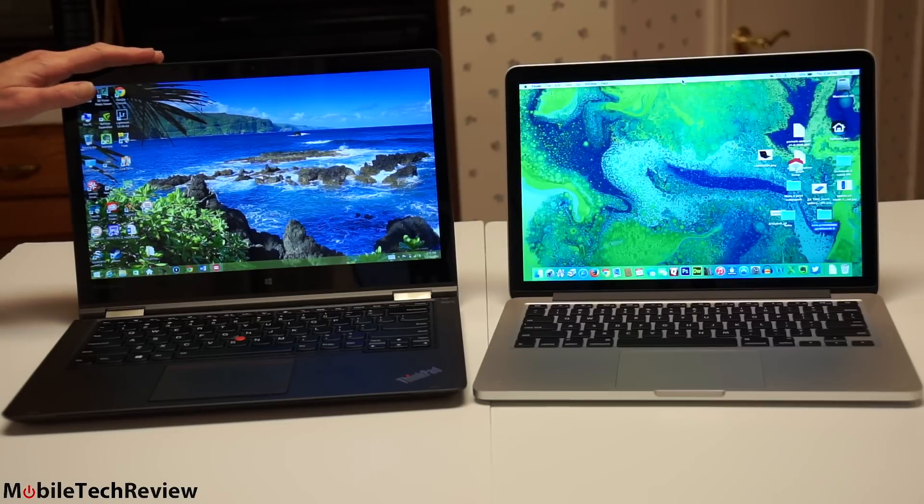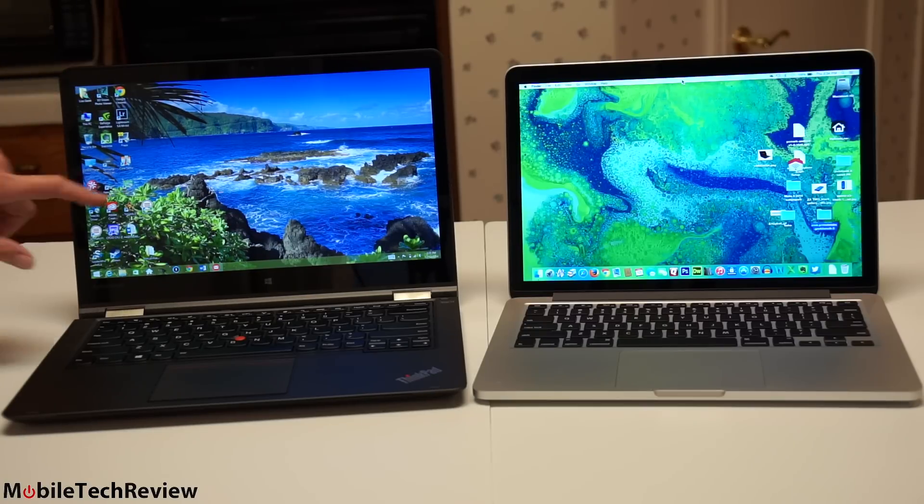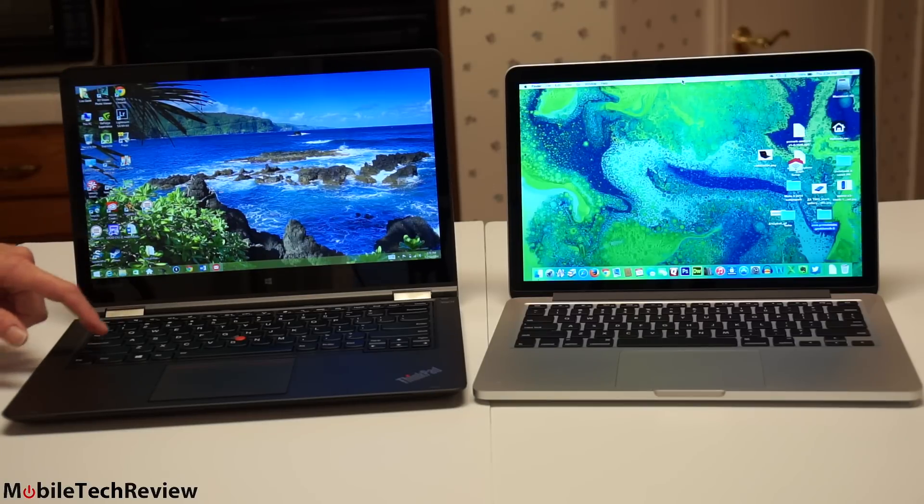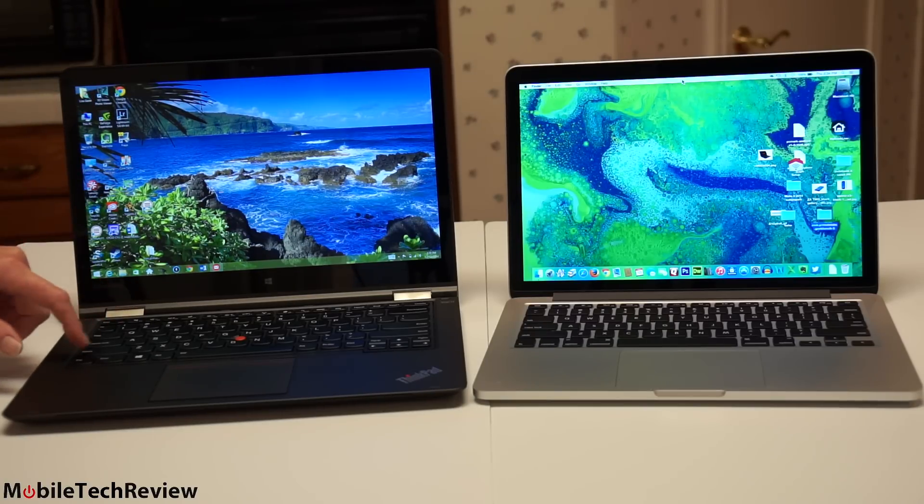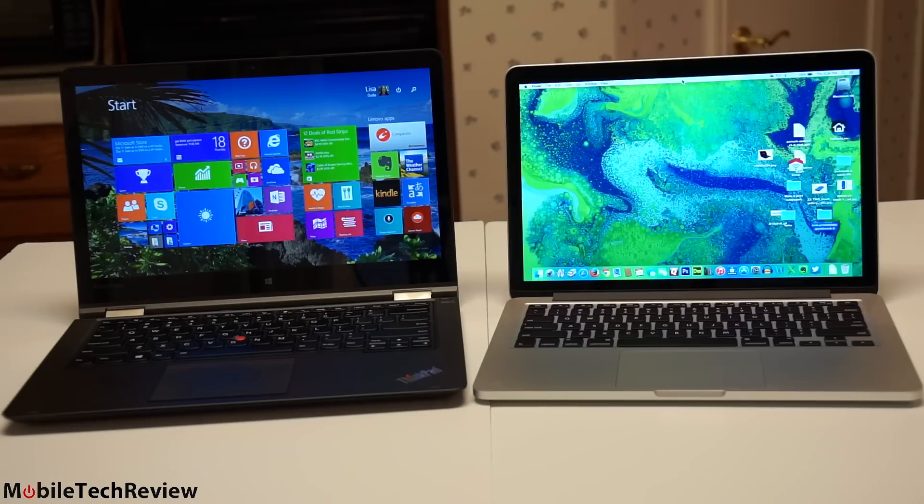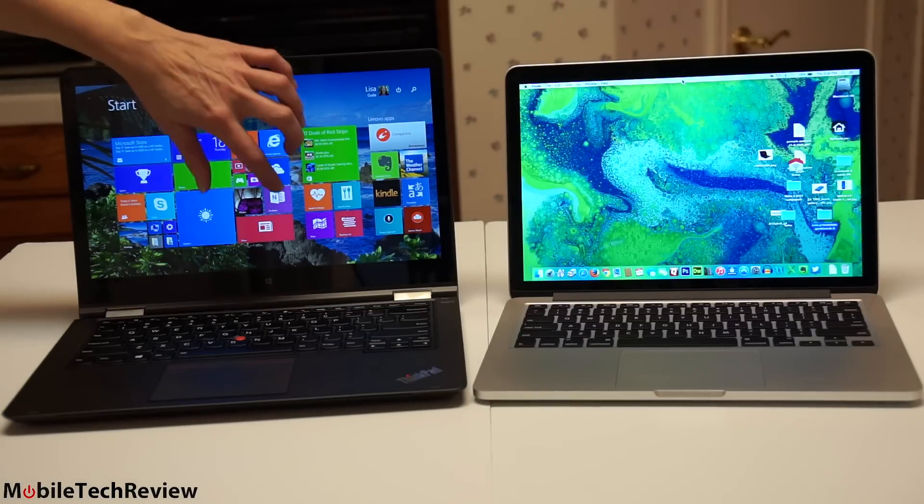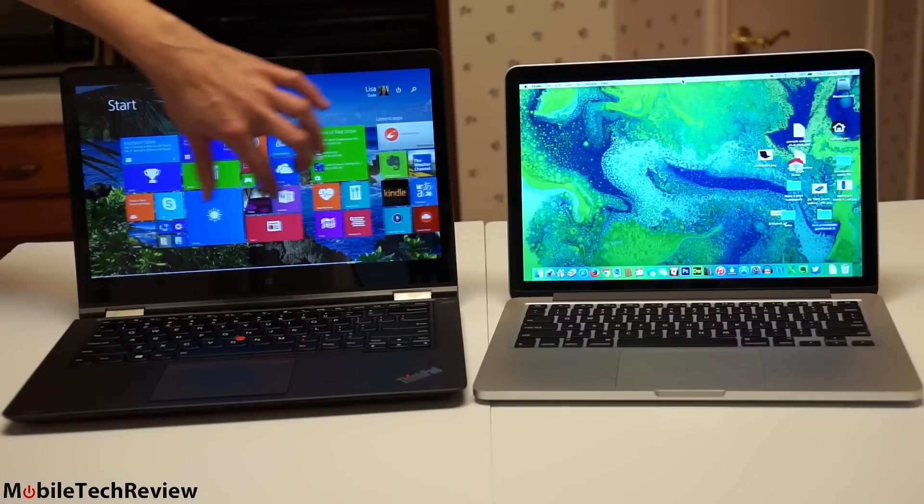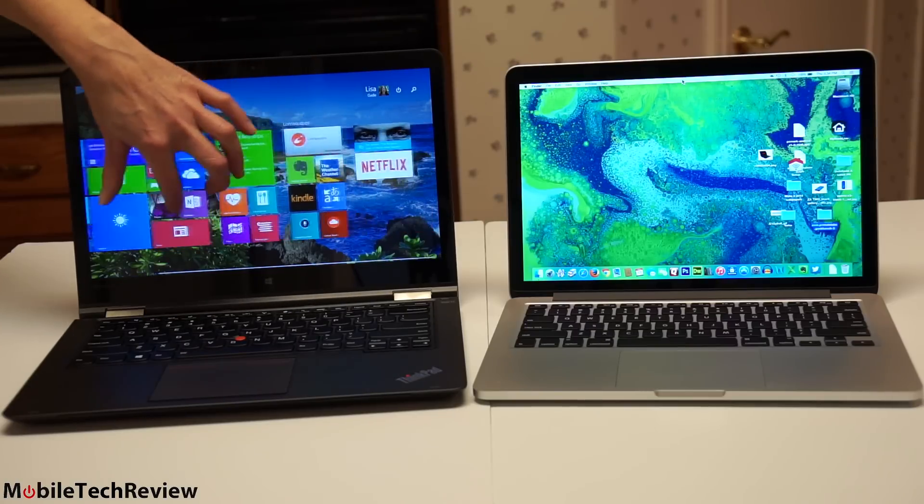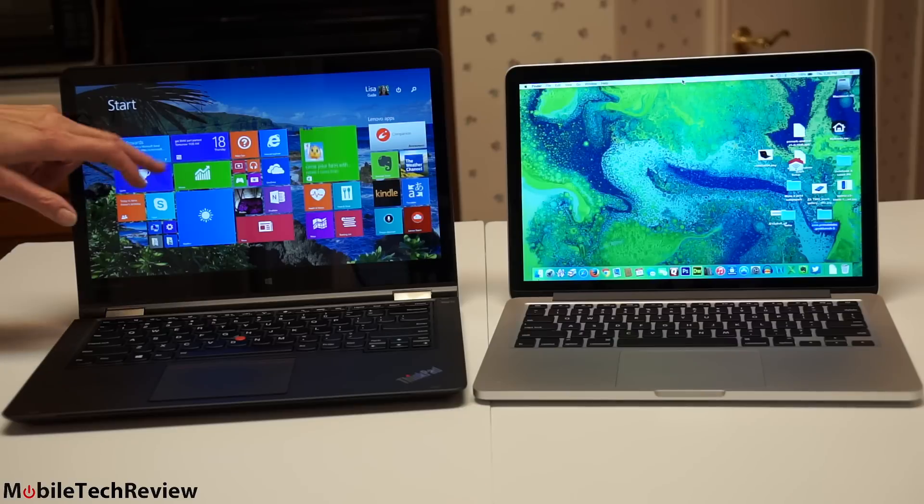Lenovo used one of the nicest 14-inch IPS panels in the business, and this is, of course, a touchscreen for those of you who actually like Windows 8.1 or want something that is going to be forward-looking for Windows 10 as well. You got the full touchscreen here. Touch only, no active digital pen. You could use a capacitive pen with this.